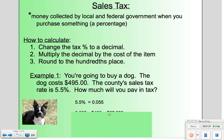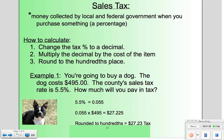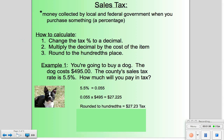We're then going to take 0.055 times the cost of the dog, and we get a result of 27.225. We're going to round that because we're dealing with money, giving us our tax for buying this dog. If we wanted to find the total cost, we would add the tax to the original price, but right now we're just concerned with how much we pay in tax.